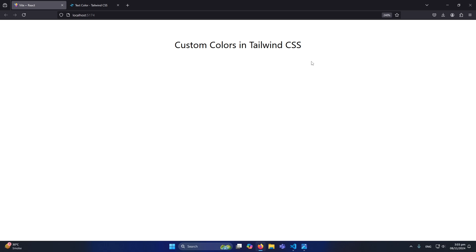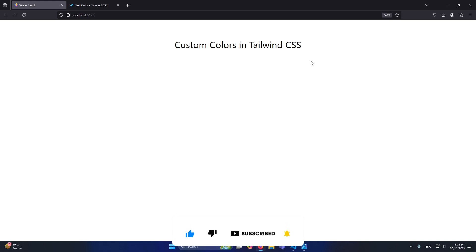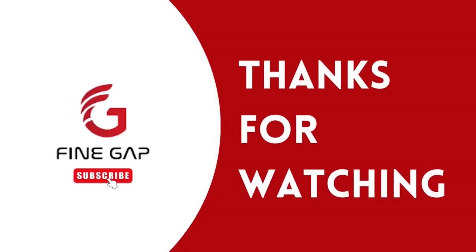I hope that this video will be helpful for you. If you have any question, you can ask me in the comment section. We will try to answer your question. Please subscribe to our YouTube channel for our regular videos, and finally thanks for watching.